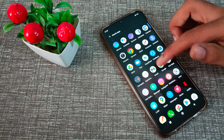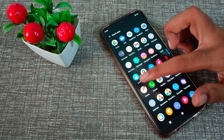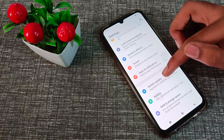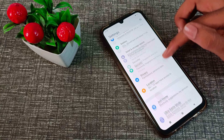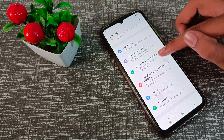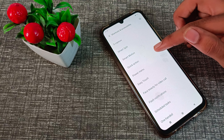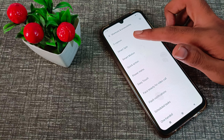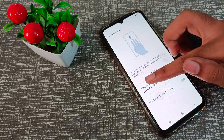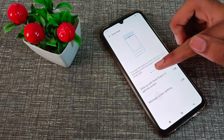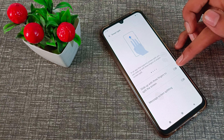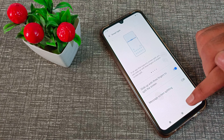First of all, guys, open your phone settings, then scroll down and go to your Shortcut and Accessibility setting — click here. Now click on Smart Split. To split the screen, slide up with three fingers.